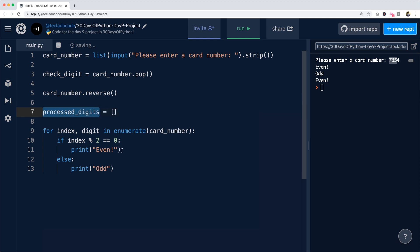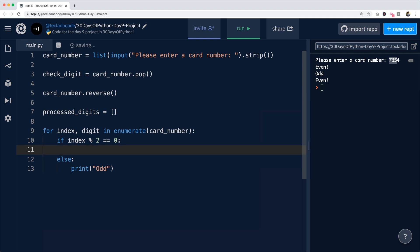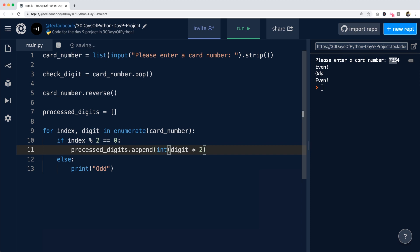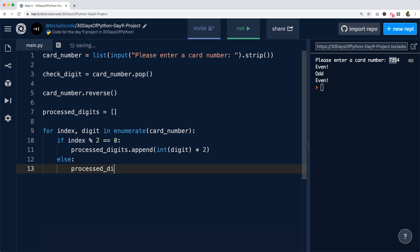but some will double and some we won't double. So if the index is divisible by two, then we will say processed_digits.append digit times two. But of course, remember, digit is going to be a string. So we need to turn digit into an integer first. Otherwise, we want to just append the digit on its own. So we'll say processed_digits.append int of digit.